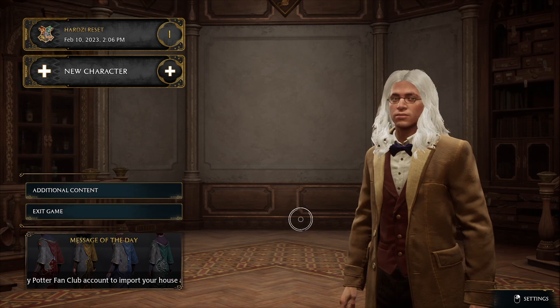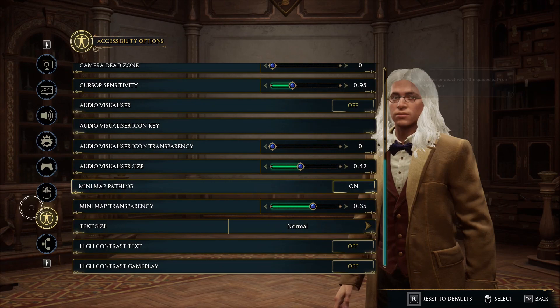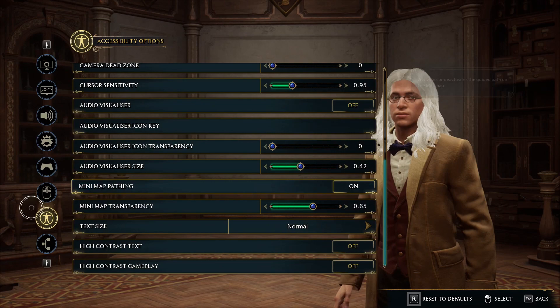Hello, in this video I want to show you how to enable or disable high contrast gameplay in Hogwarts Legacy. To do this we'll need to right-click to enter settings, find the accessibility options and at the bottom there's high contrast gameplay which you can turn on or off.